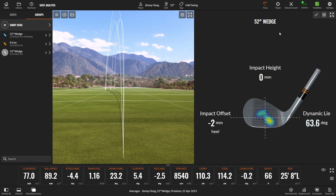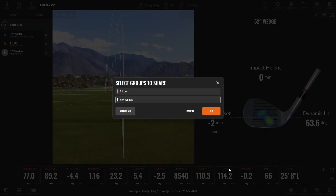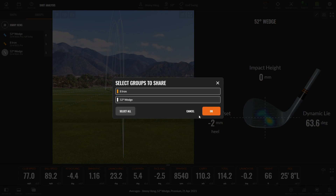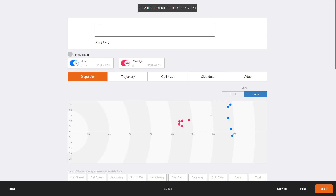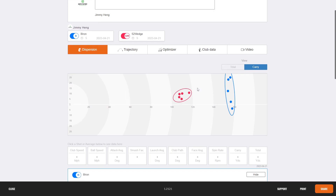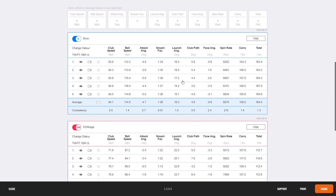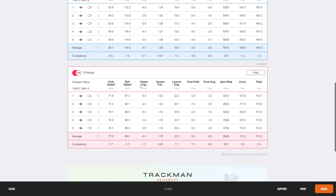Once you've done all that, on the bottom right-hand corner click Report. You can select one club or select all, then click OK. You can actually email this to yourself and you'll get a link in your email. When you click that link, you'll basically see exactly what we're seeing here — all of the club data for the 8-iron and all of the club data for the 52-degree wedge.